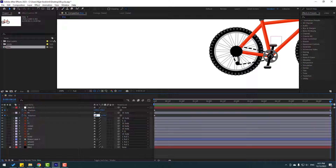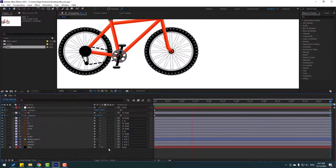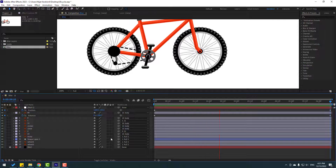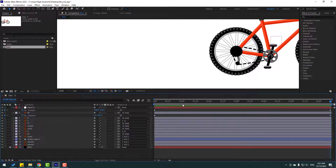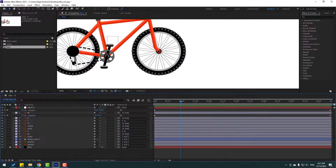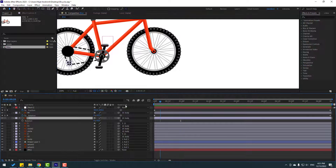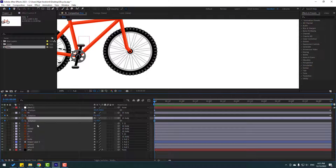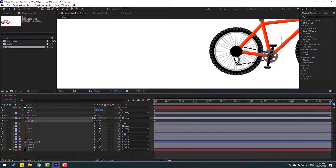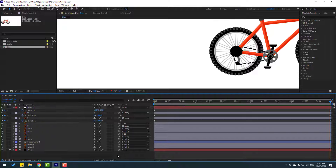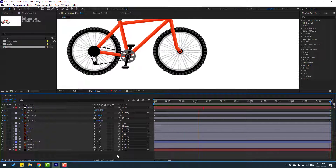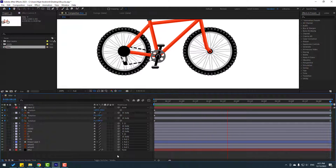Let's change it. Okay, that's 5 — nice. Select this circle, go to the first second, make a rotation keyframe, go to the last keyframe, and change to 8.5. Nice.